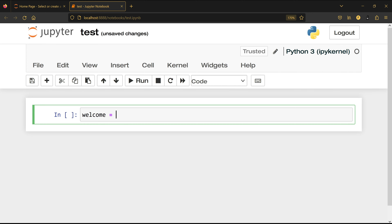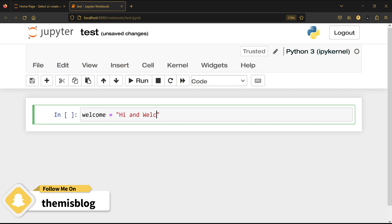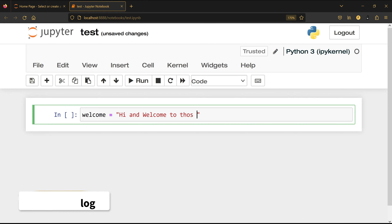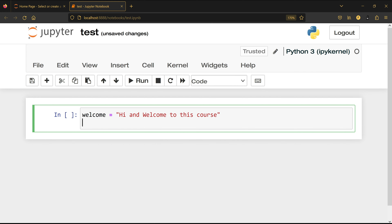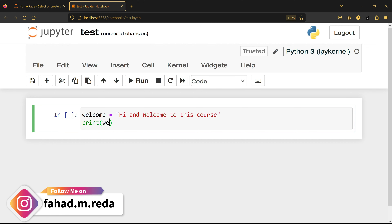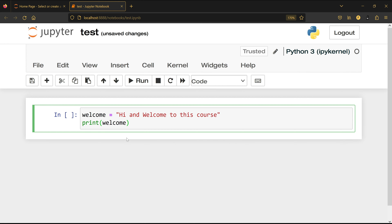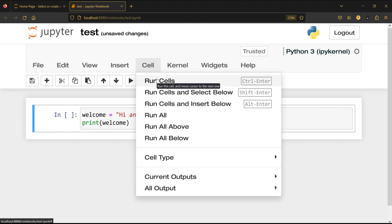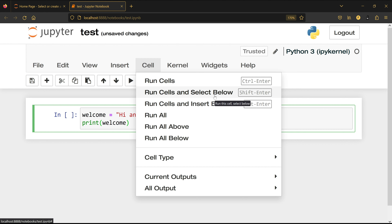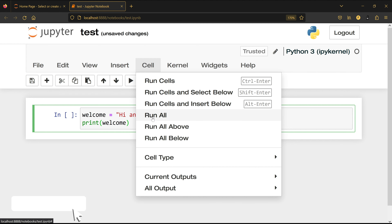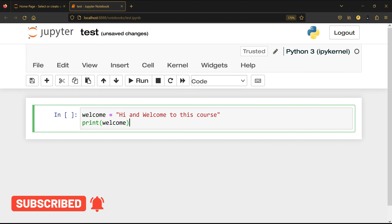Now I'm going to write a few lines of code. I'll set welcome equal to 'hi and welcome to this course', then write a print statement and press Tab to autocomplete the variable. I can click 'Run Cells', or press Ctrl+Enter to run the cell, or Shift+Enter to run the cell and add a new cell below.